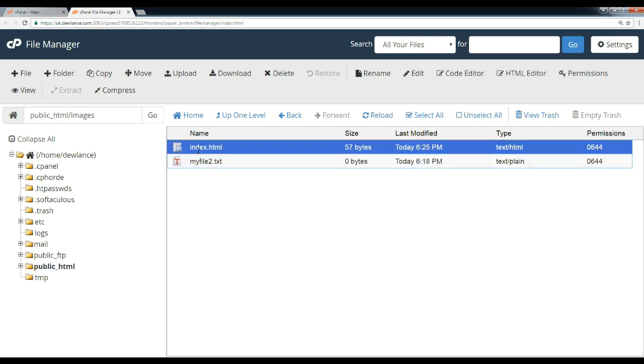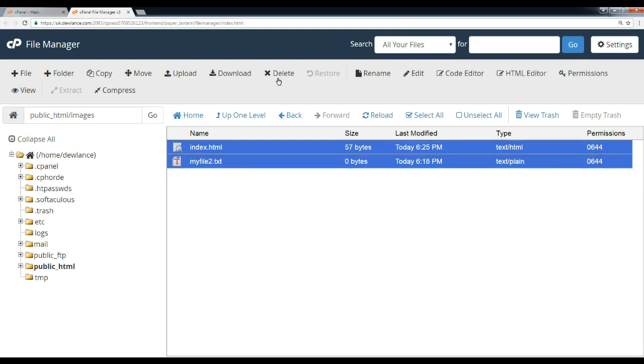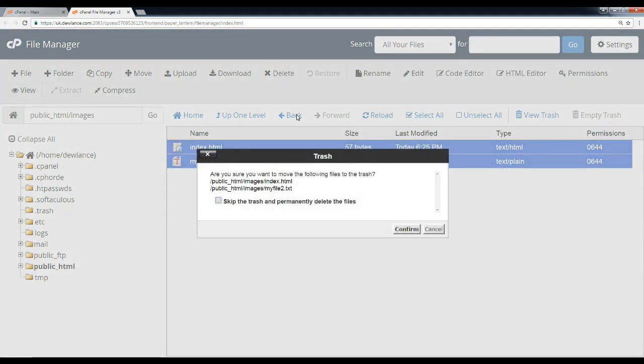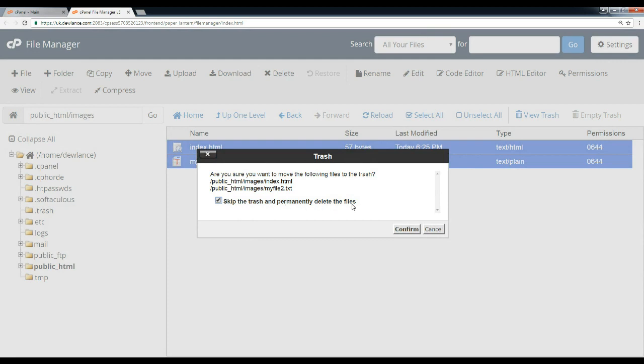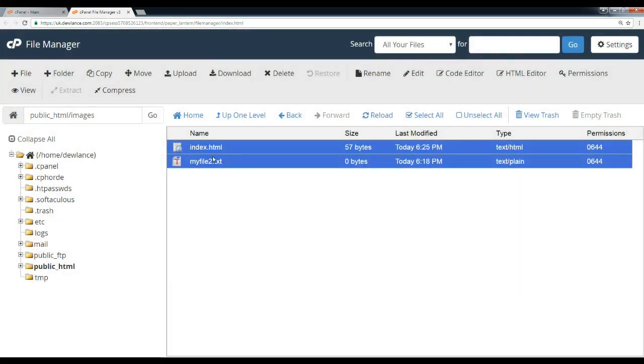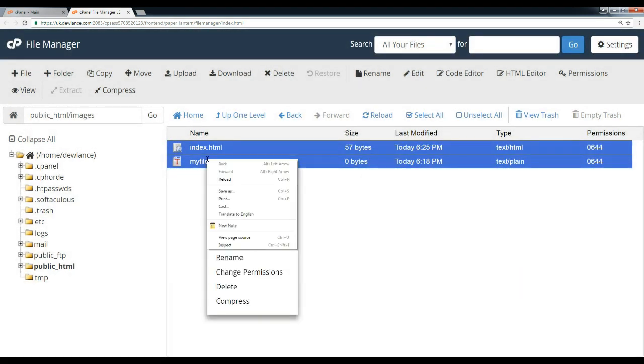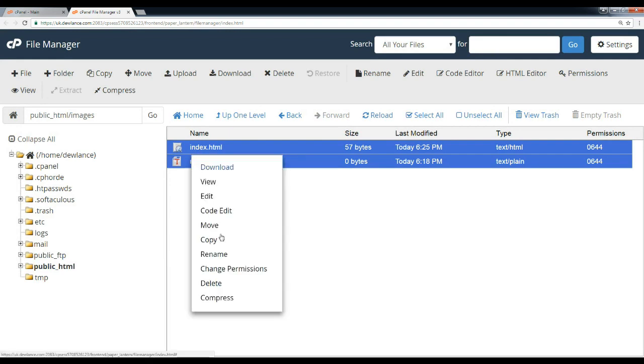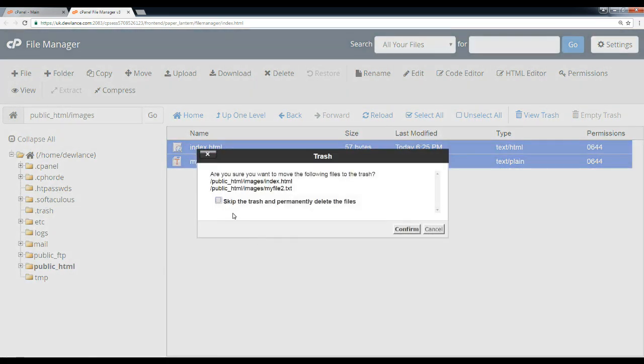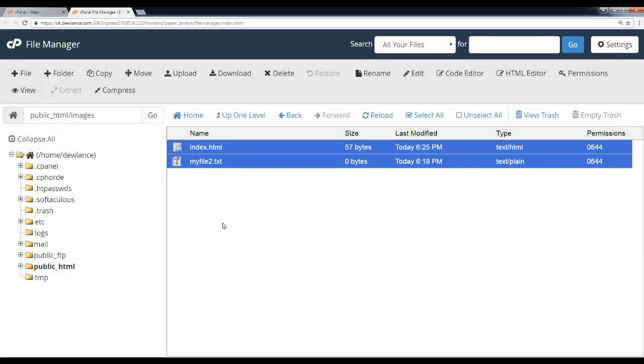Click on the delete option. You can tick mark this to skip the trash and permanently delete files, then click confirm. Or right-click and click on the delete option, then confirm.